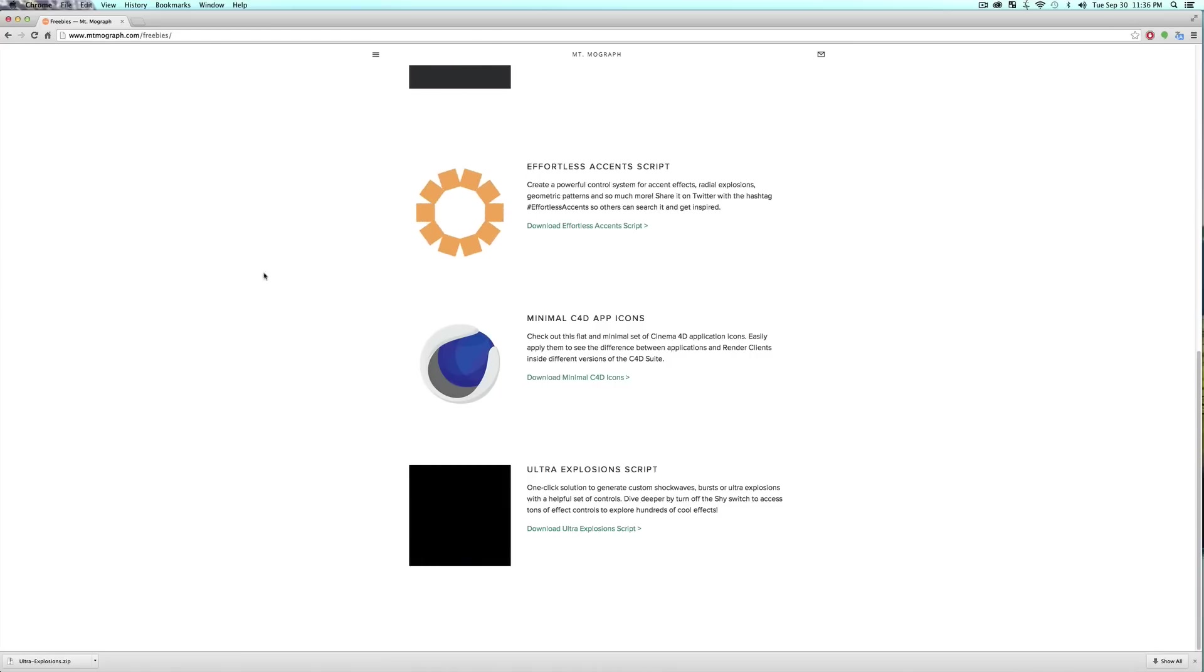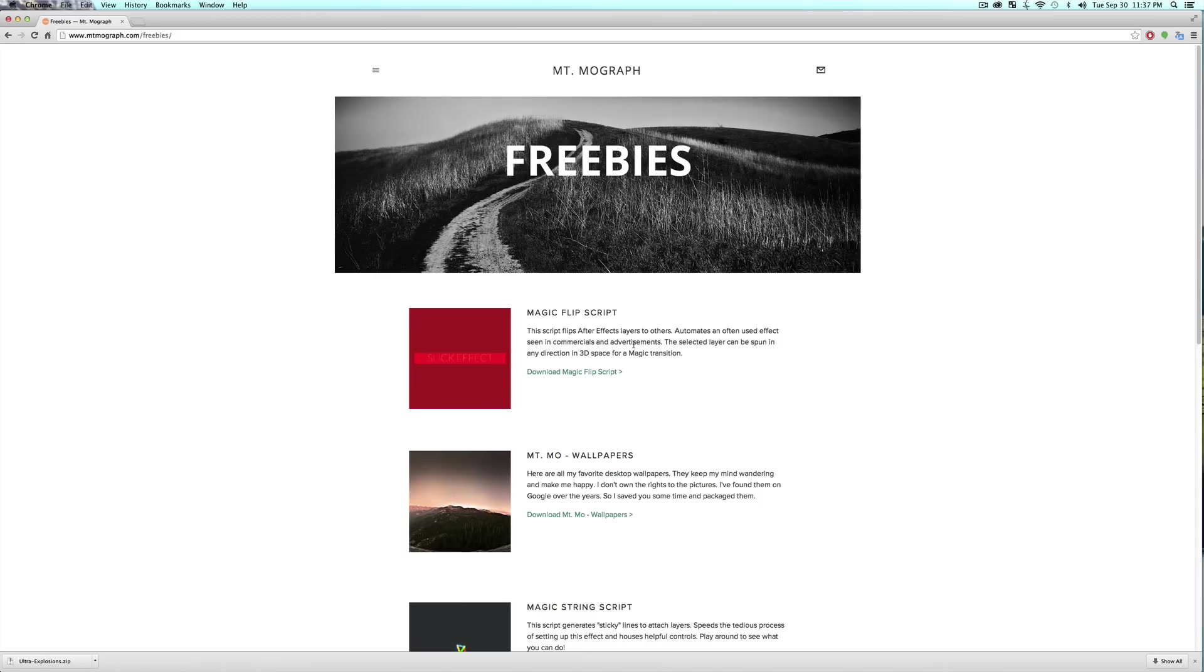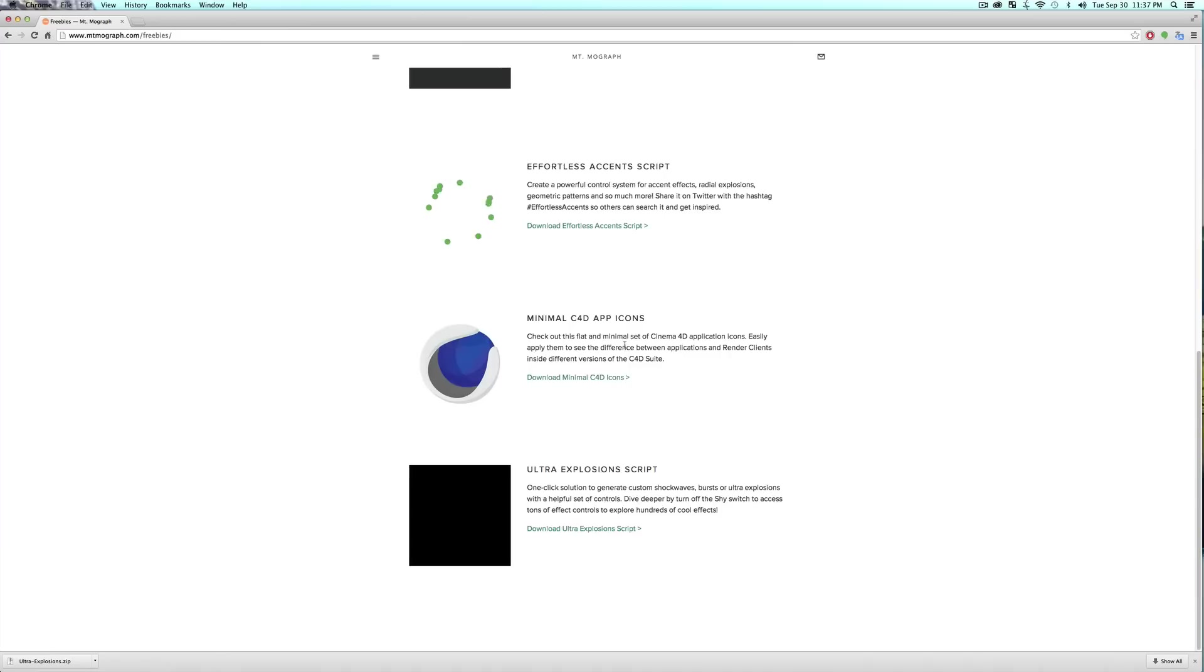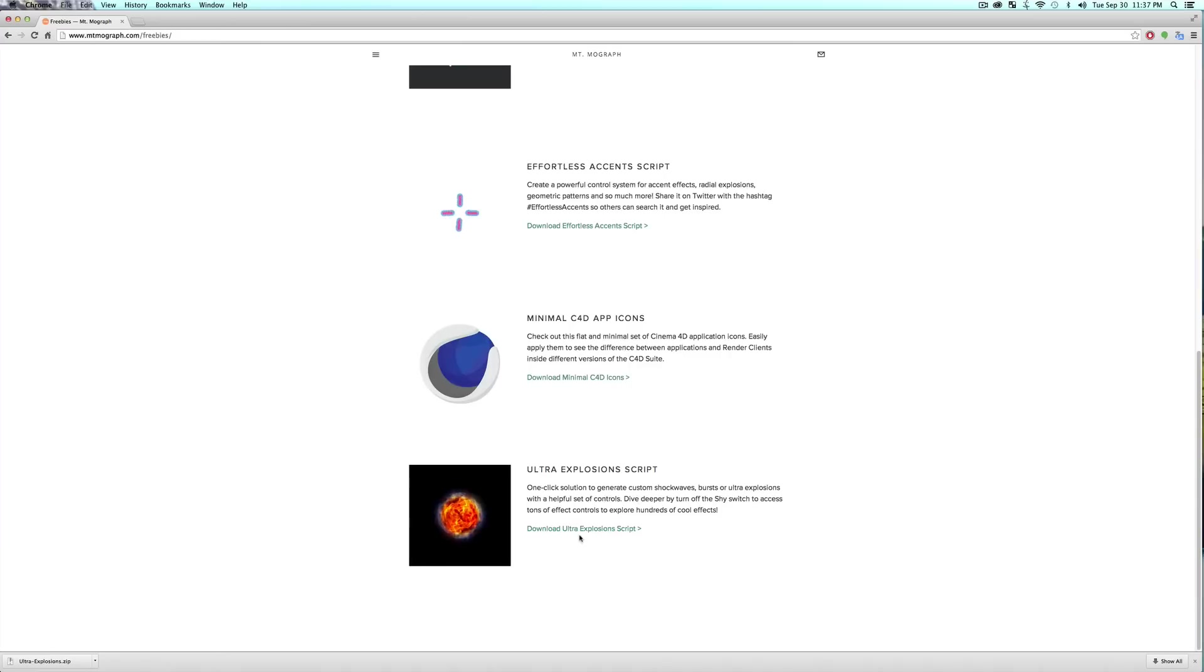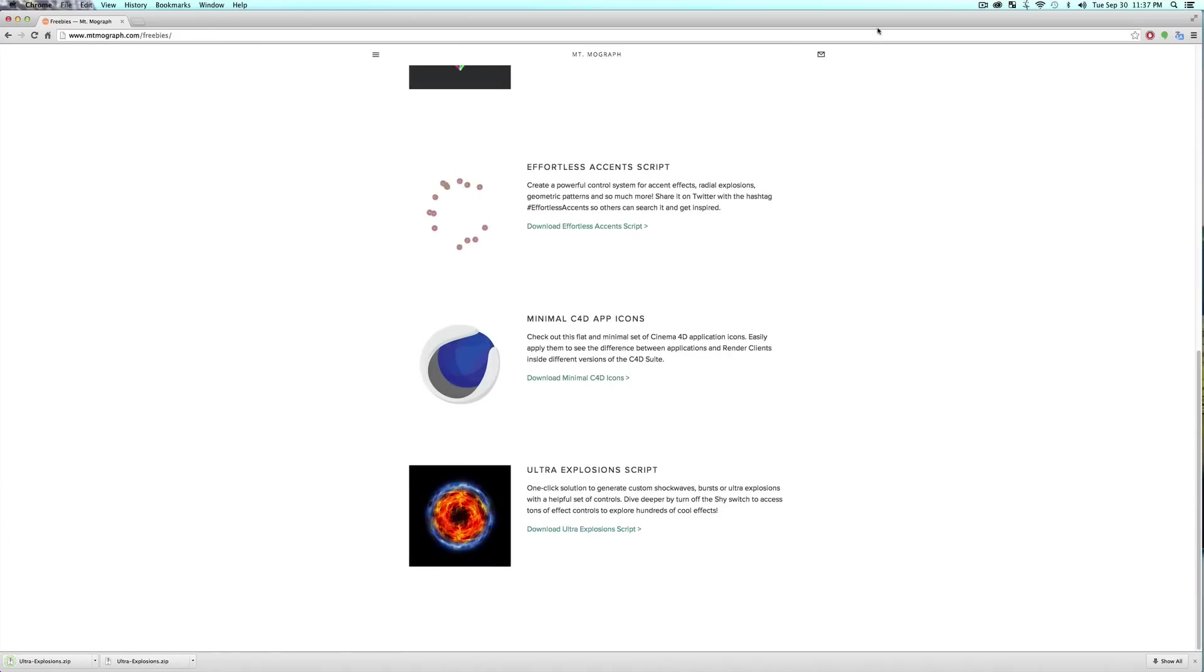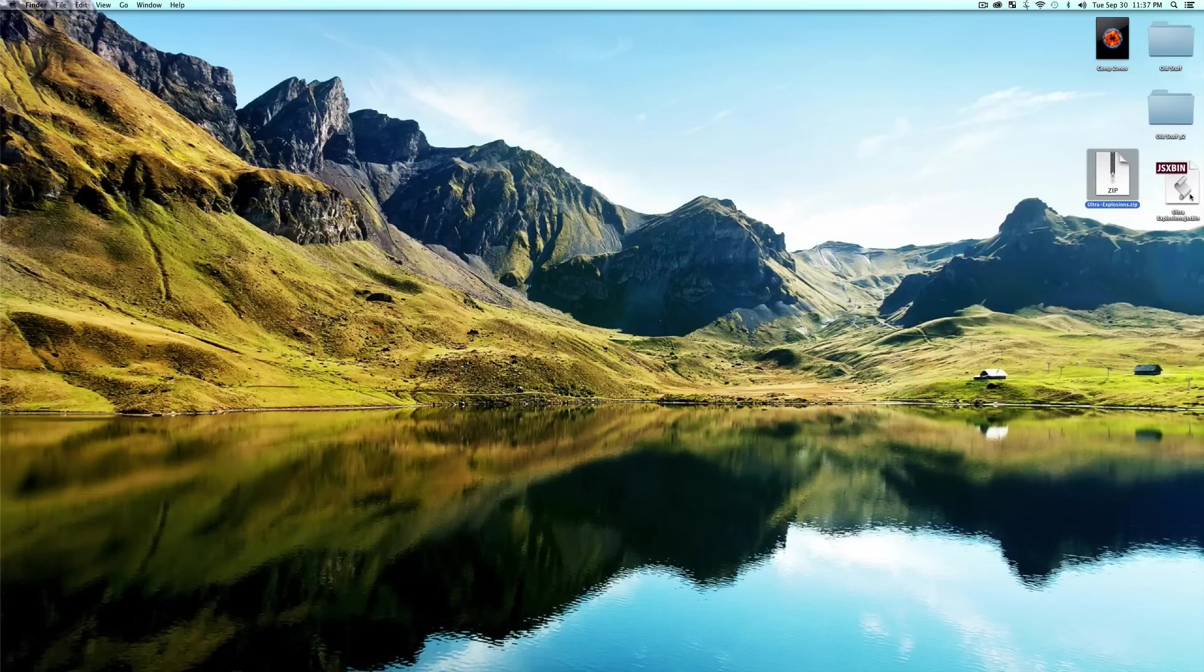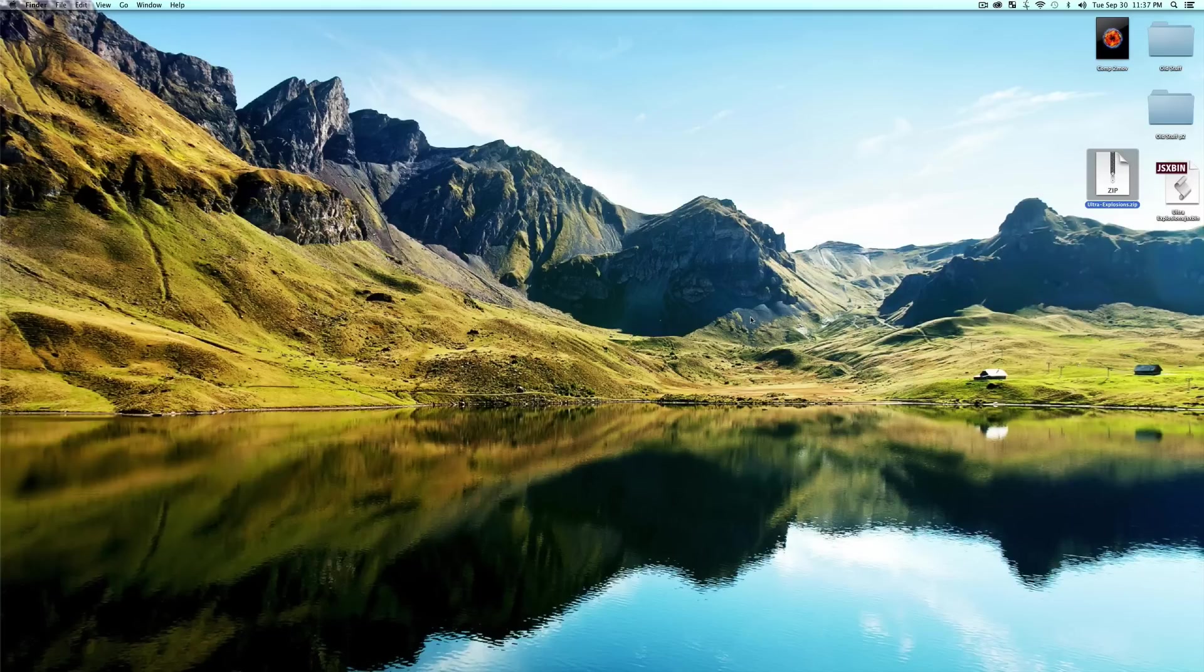If you go on over to Mt. MoGraph.com slash freebies, down at the very bottom of this page there is the Ultra Explosion script which you can click this link to download. You'll get a little zip file, and once you open the zip file you should have a JSX bin which you install into your script UI folder in your After Effects.